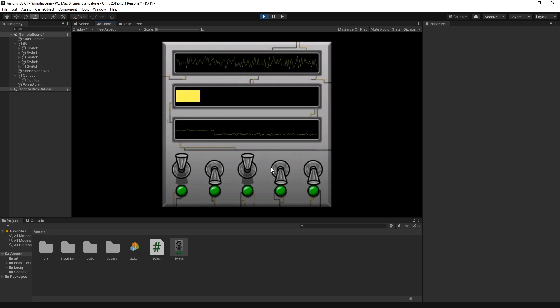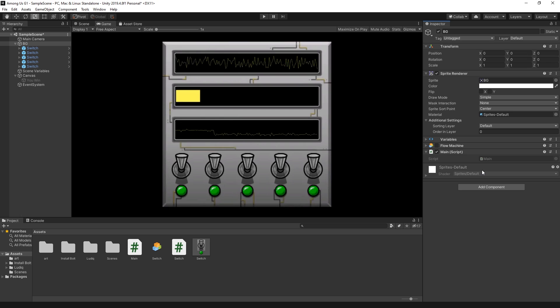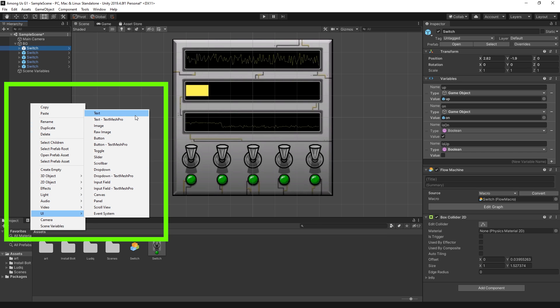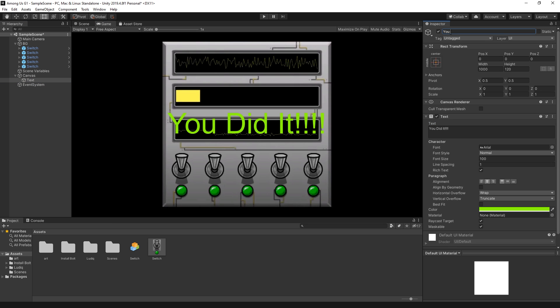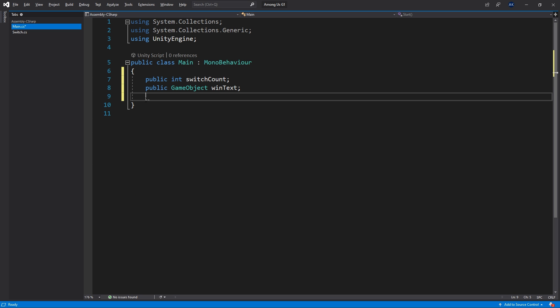Now I'll create a new script on the BG game object and call it 'main.' This script will count how many switches are on, and when all switches are on, it will display a 'You Did It' text. To create the text, right-click in the hierarchy, go to UI, and select the Text game object. I write 'You Did It,' tweak the settings in the game view, and set the active state to false so it only displays when all lights are on. In the main script, I add a public integer for the total switch count and a public variable to connect the win text game object.